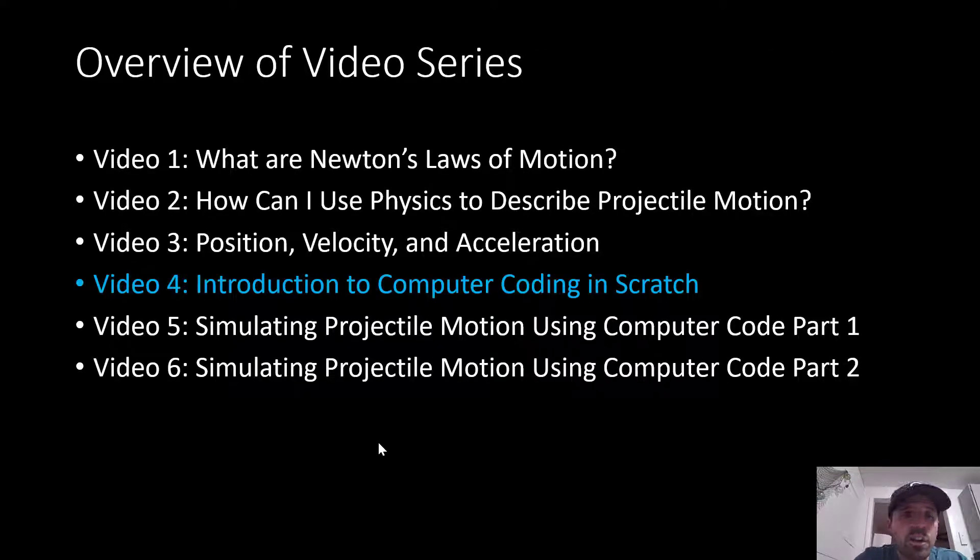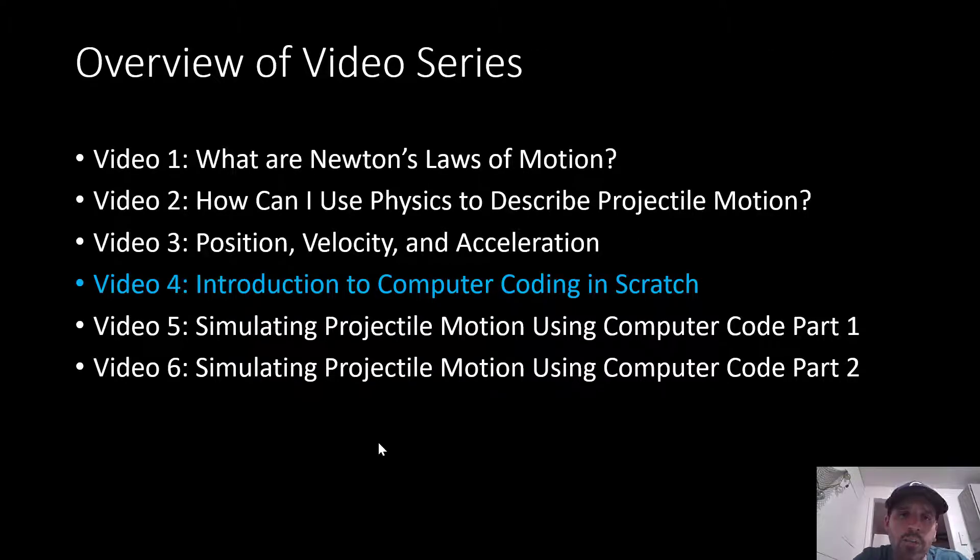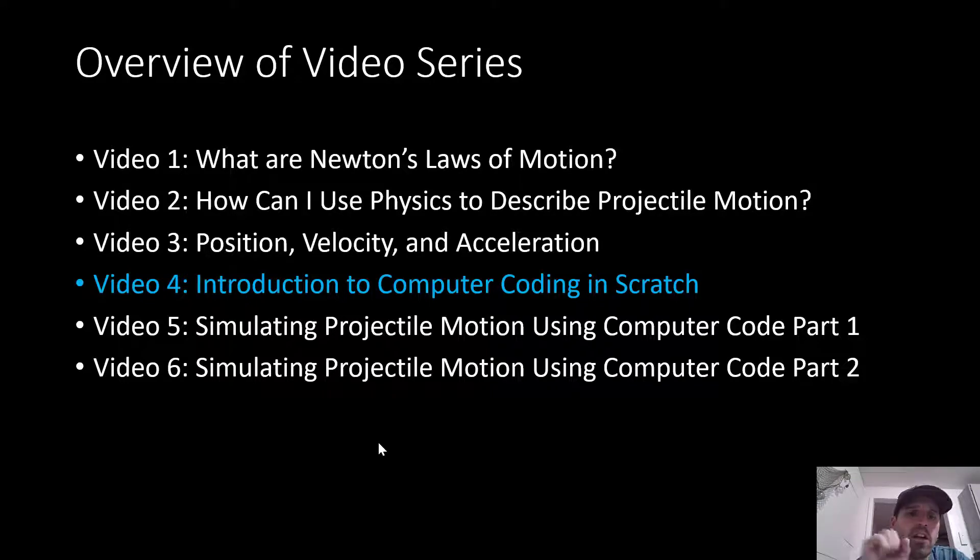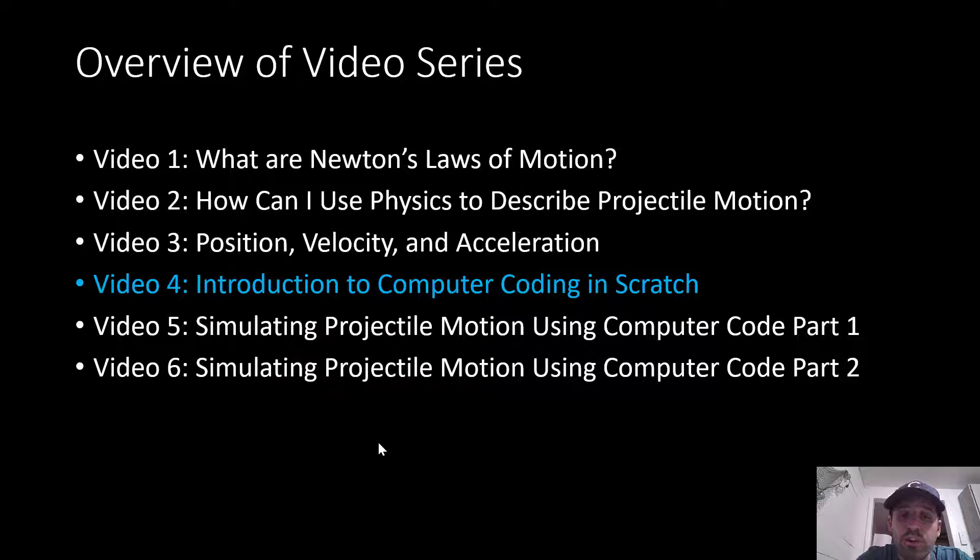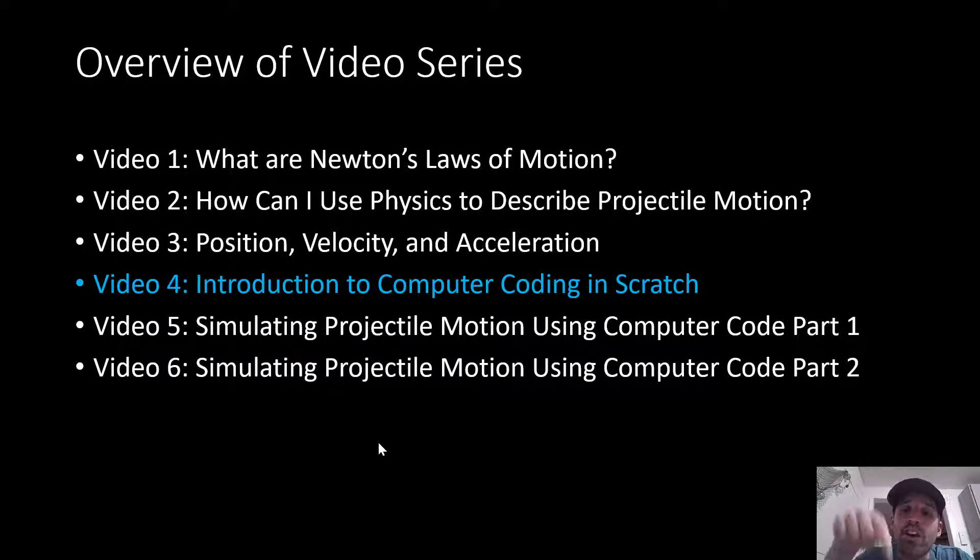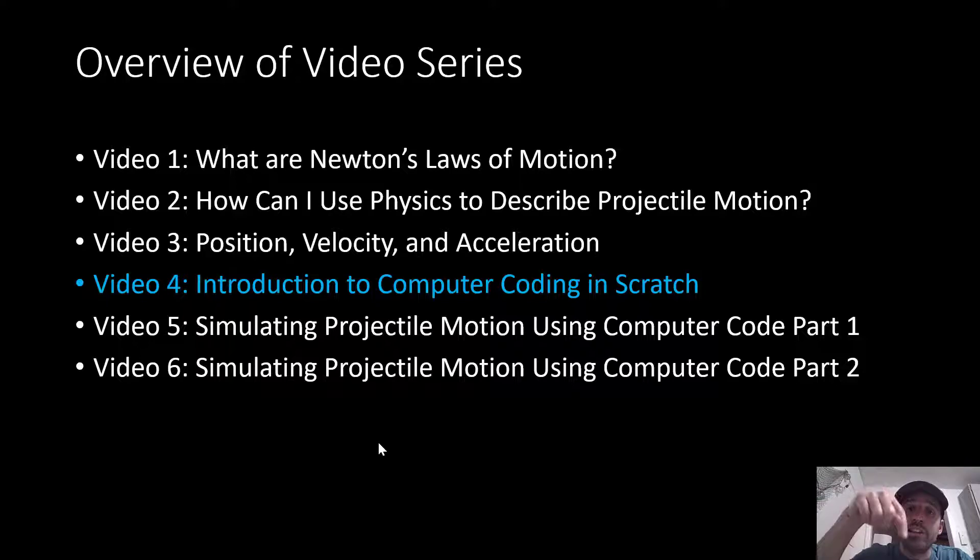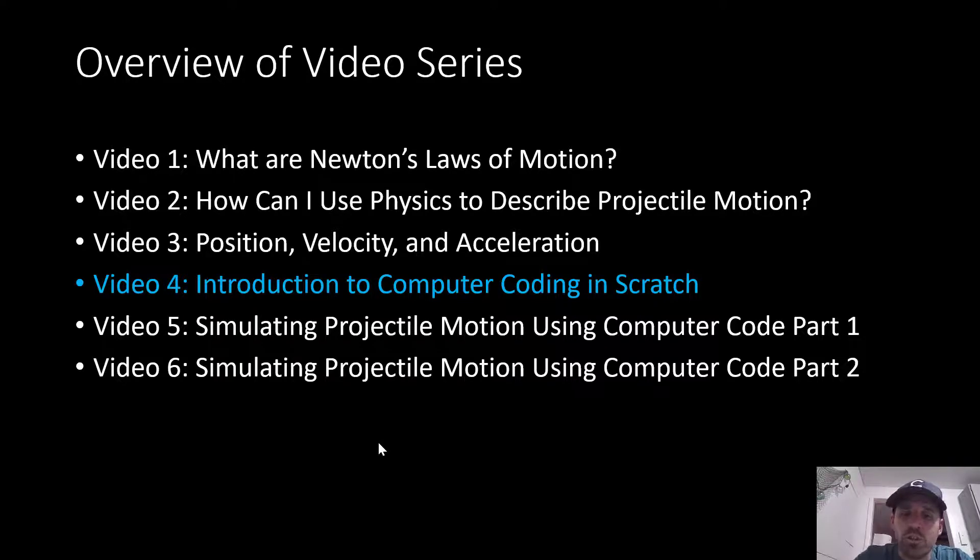So here we are in our overview of our video series. We've done an intro video and then three video lectures, and now we're on number four, Introduction to Computer Coding in Scratch. You can find the links for them in the video description below if you wanted to go back and watch the other videos.